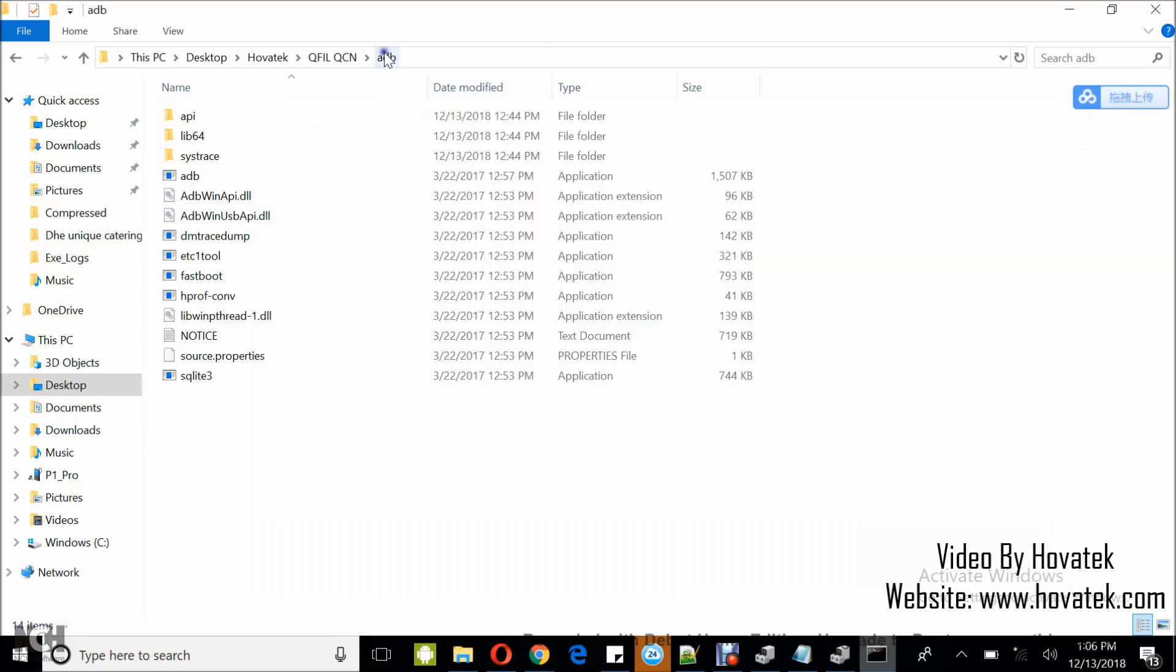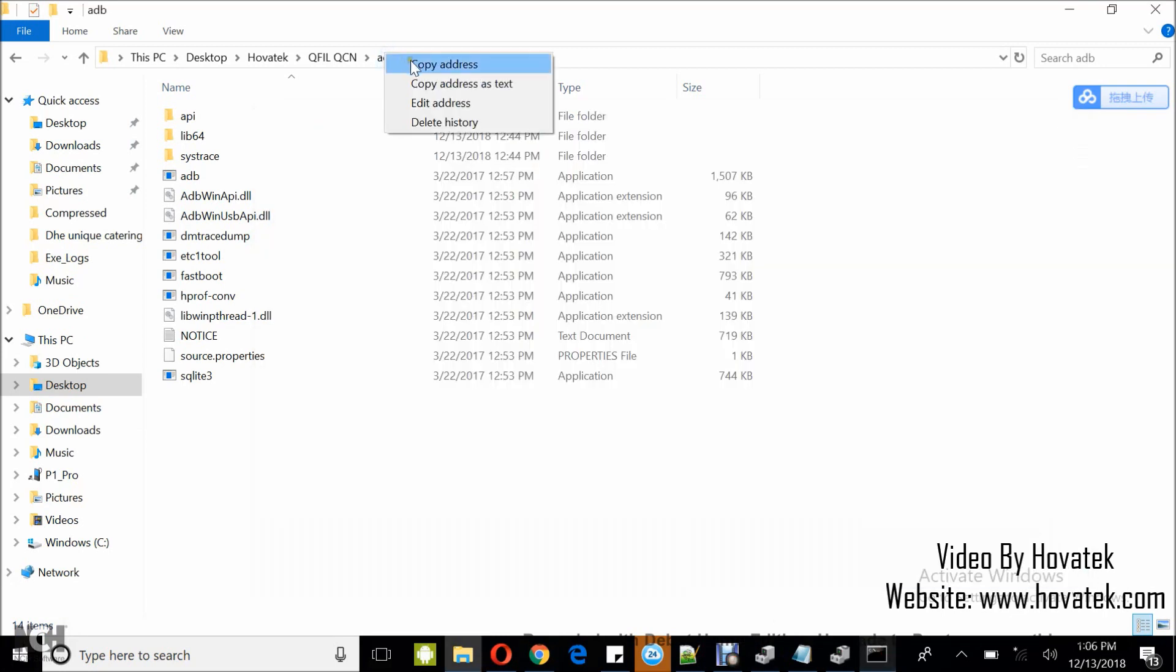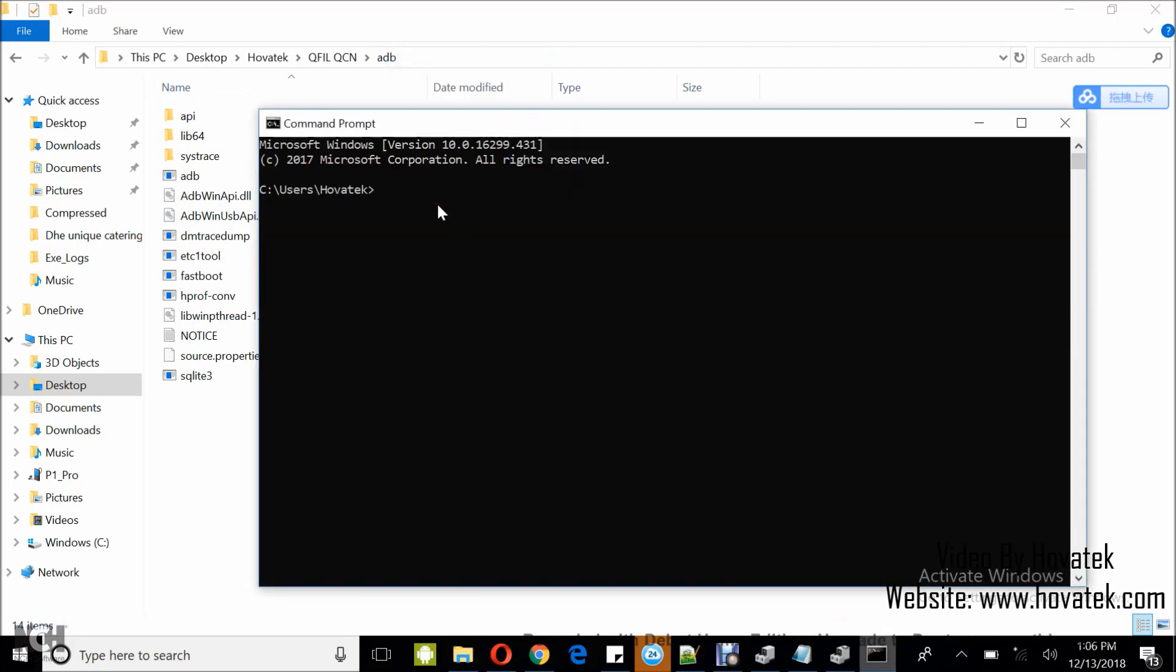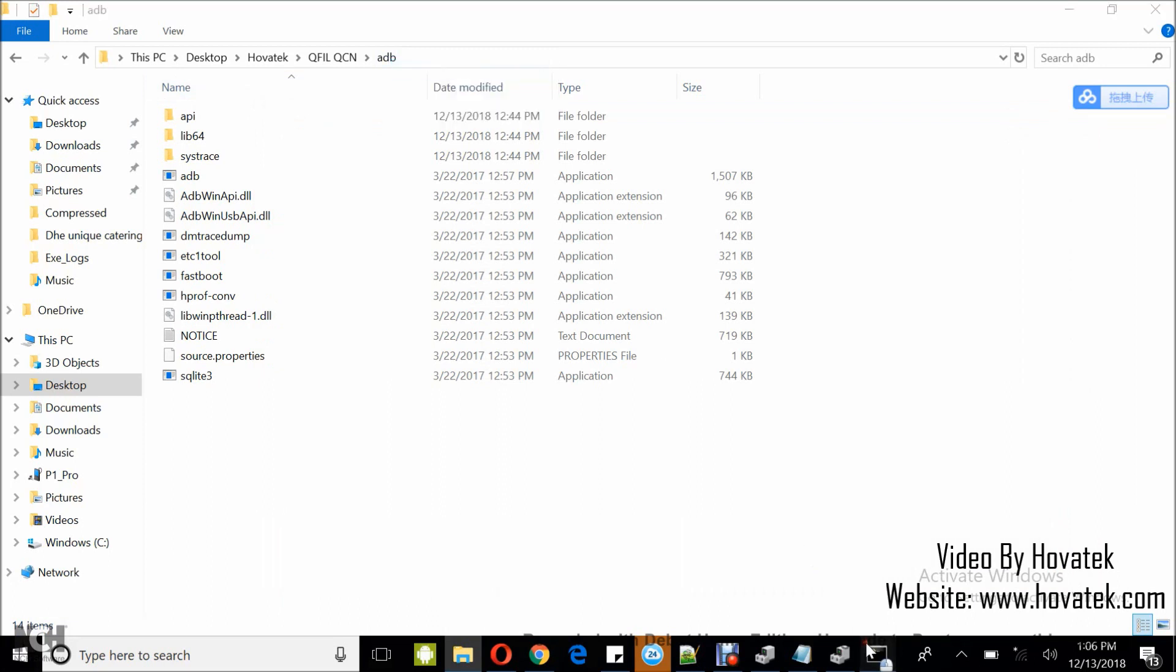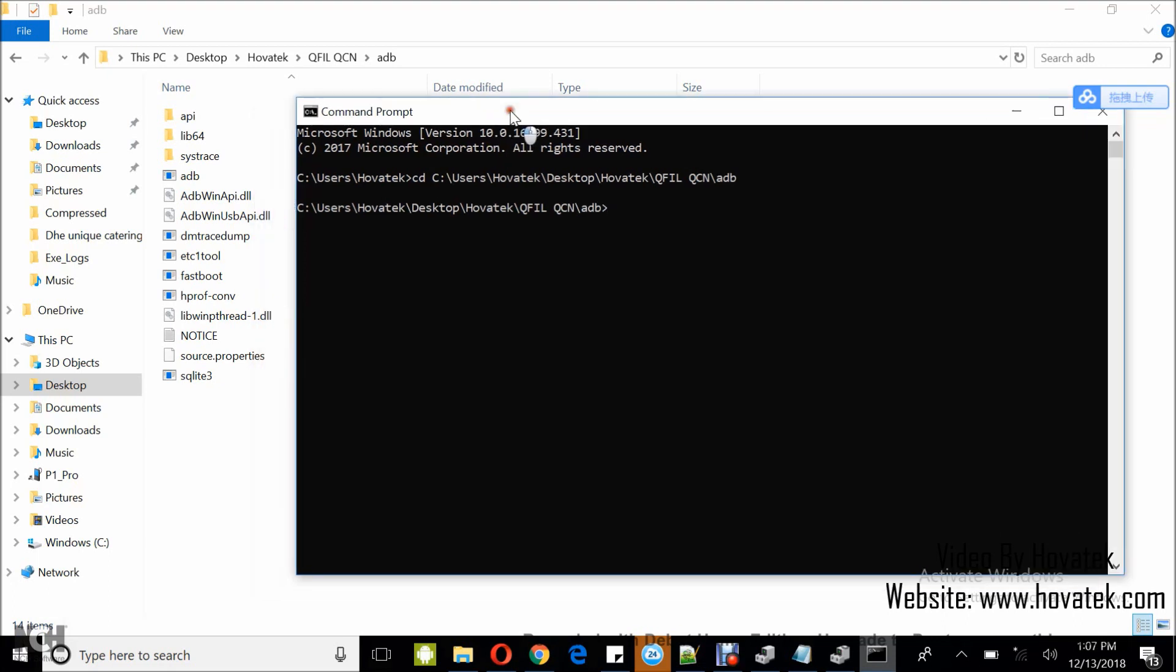I'm going to copy my ADB folder address by right clicking, selecting Copy Address. Then Command CD Space. I right click to paste the address. I'm going to run that again. And then I press Enter. So now I'm in the ADB directory.